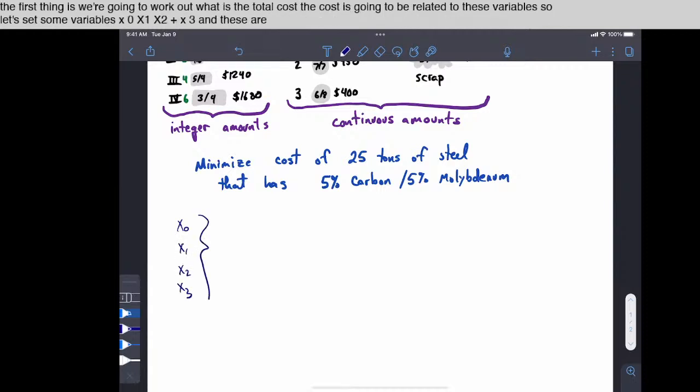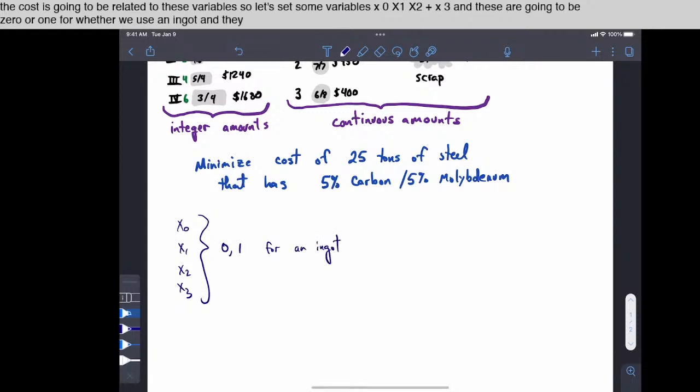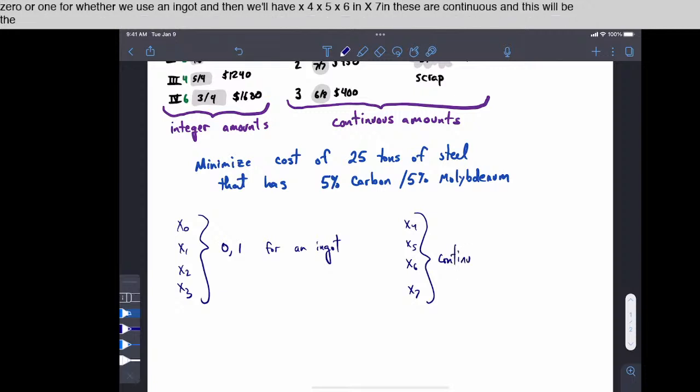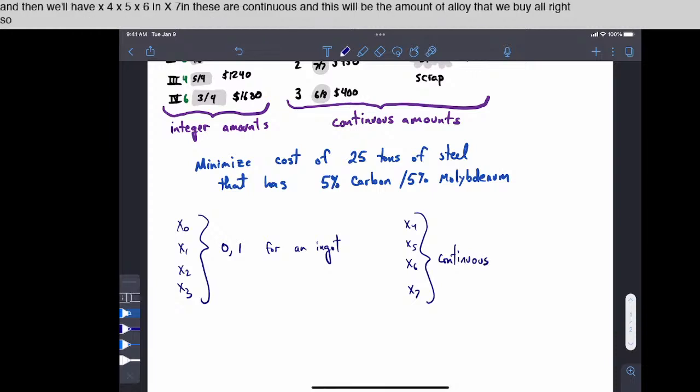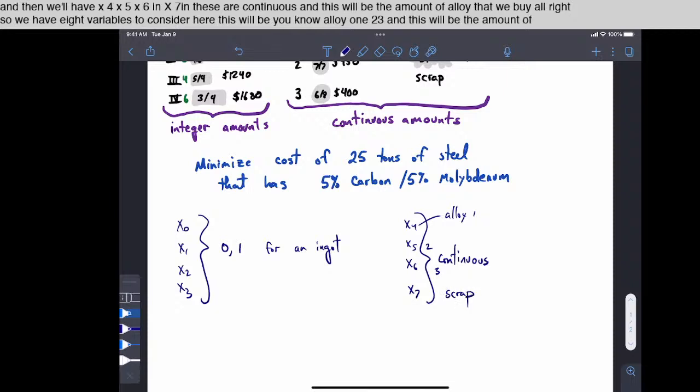x0, x1, x2, and x3. And these are going to be 0 or 1 for whether we use an ingot. And then we'll have x4, x5, x6, and x7, and these are continuous. And this will be the amount of alloy that we buy. All right, so we have 8 variables to consider here. This will be alloy 1, 2, 3, and this will be the amount of scrap.